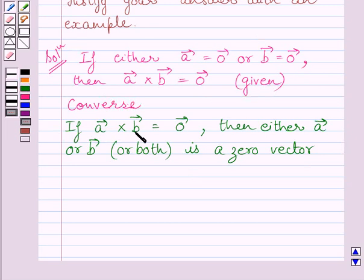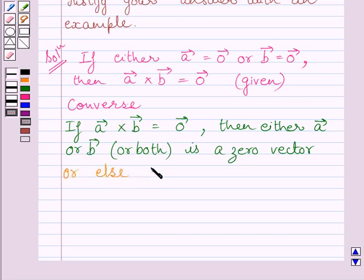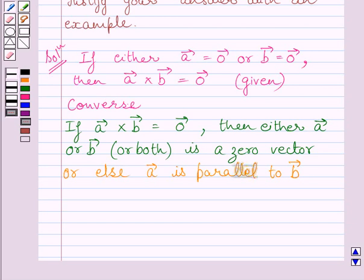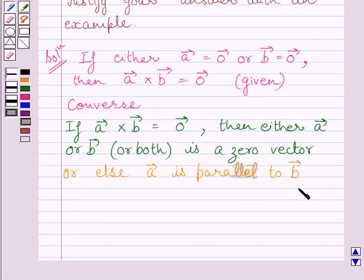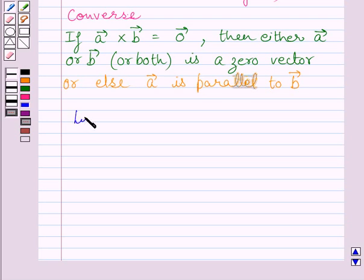Now if A vector and B vector are both non-zero vectors and their cross product is equal to 0 vector, then both of these vectors are parallel to each other. So we can write: or else A vector is parallel to B vector. The converse of this statement is not true. Let us take one example to justify this.